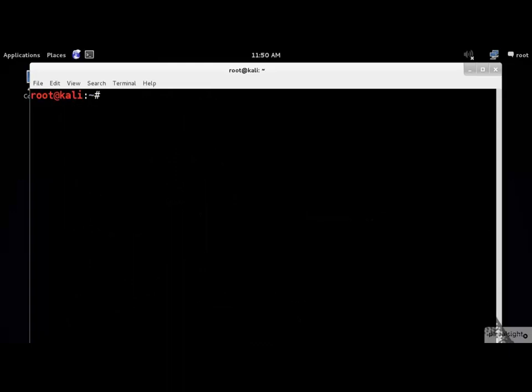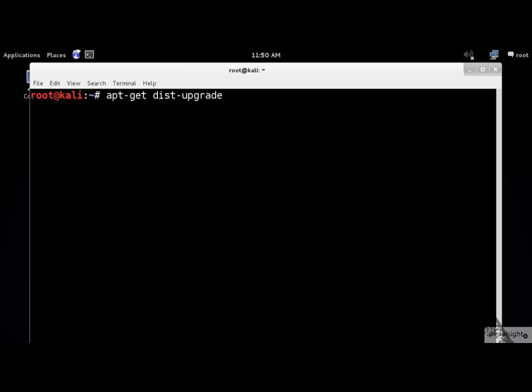Finally, you need to execute the distribution upgrade command. This command upgrades all packages currently installed on the system and their dependencies. It also removes obsolete packages from the system.